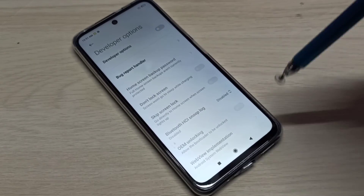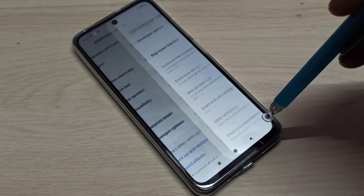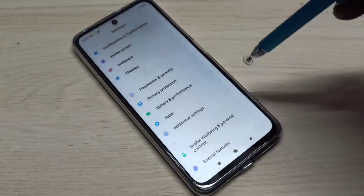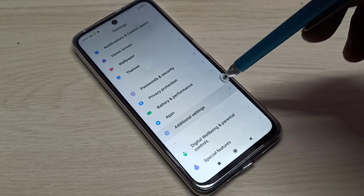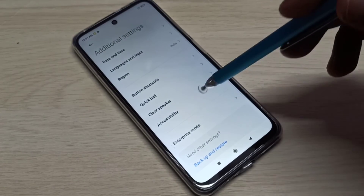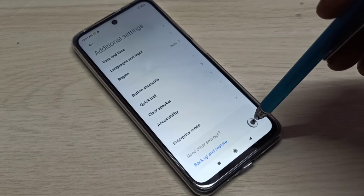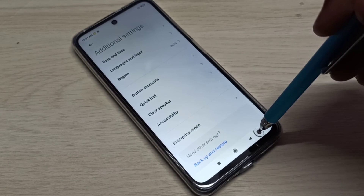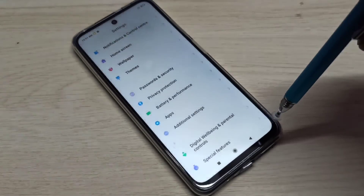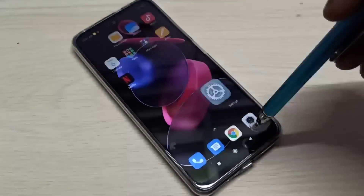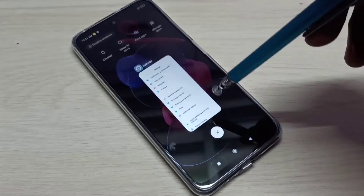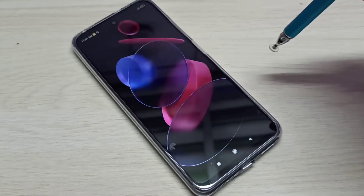Then go back, go back, and go to Additional Settings again. Now there is no Developer Options because it was disabled. This is how we can enable or disable USB Debugging mode and Developer Options.